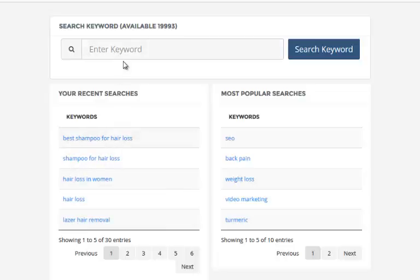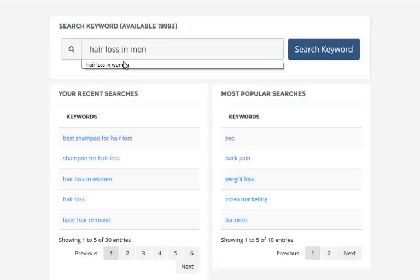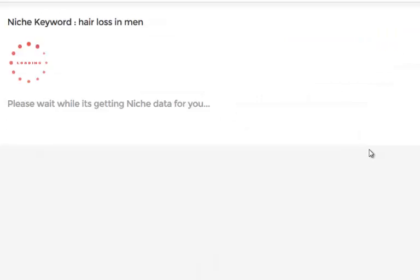I'm actually drilling down and finding many keywords. I'm going to be showing you how to get long tail keywords for your own niche in a different video, but for now I'm going to type in 'hair loss in men' and click on search keyword.